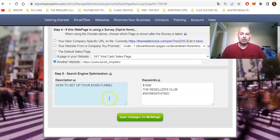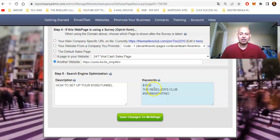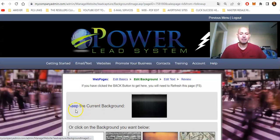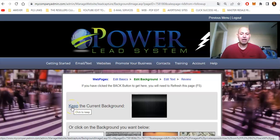I added a little description on how to set up your one thousand dollar funnel, and I added three keywords: one thousand dollars, the Resellers Club, and workwithtino.com. Then click Save Web Page Changes and keep the current background.